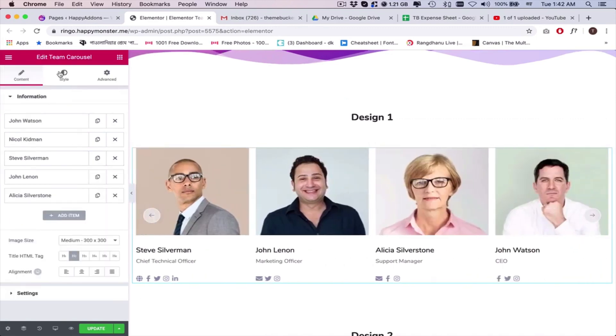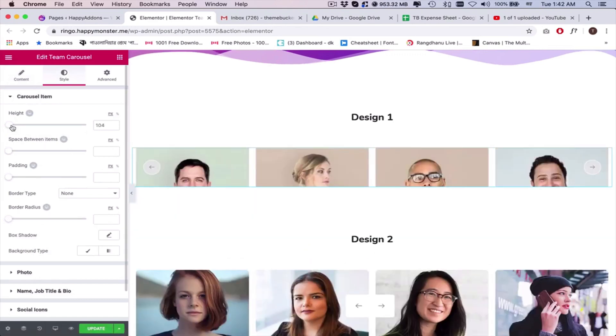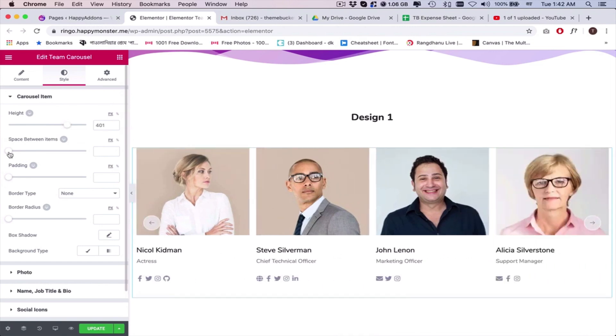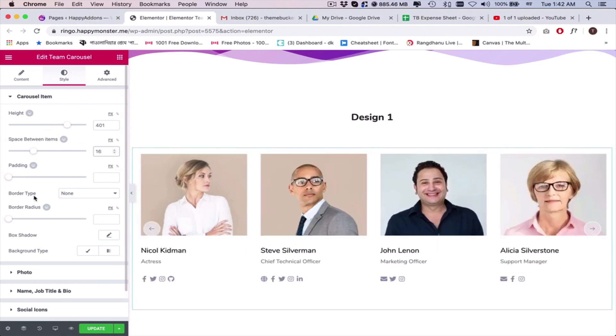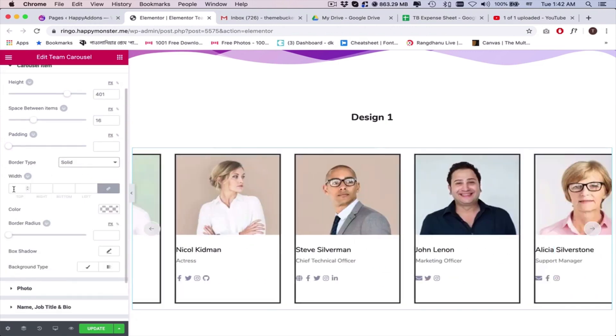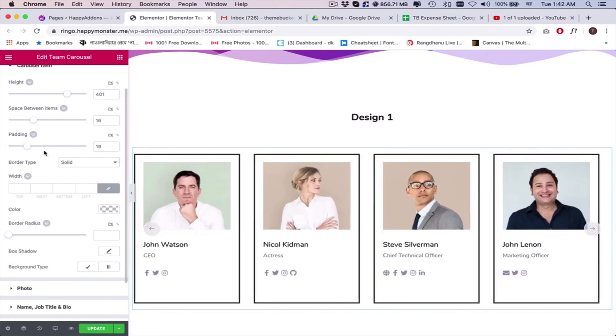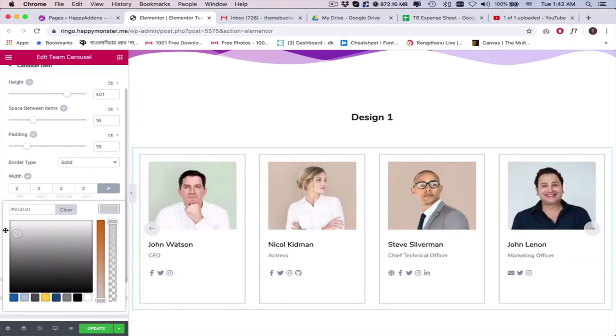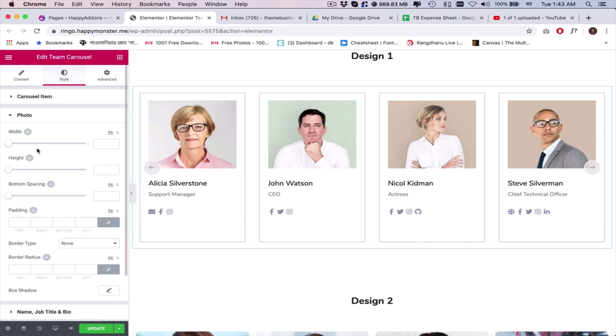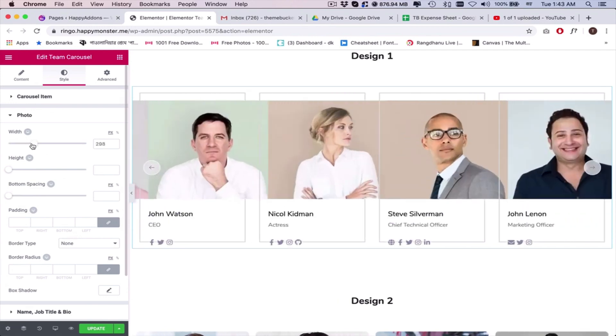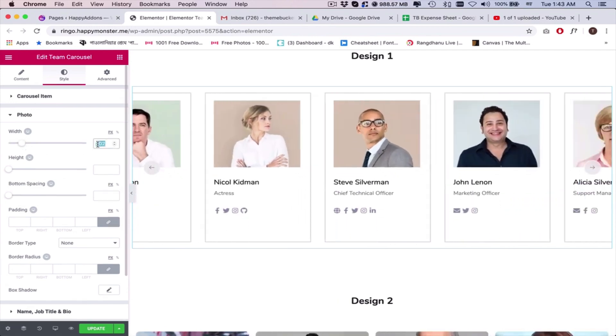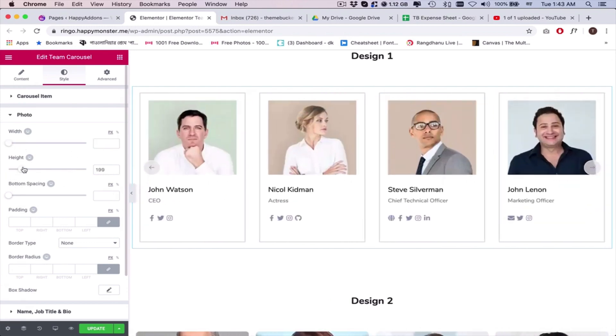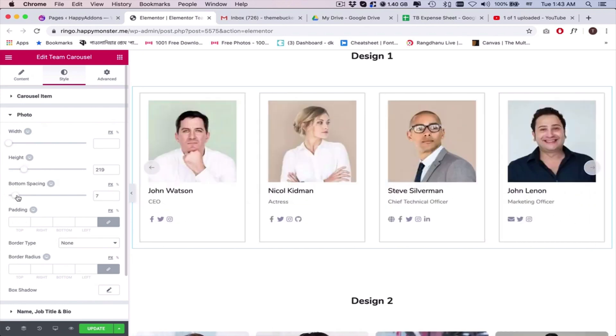Once it's done, click on the style section and adjust the carousel height, space between items, border type, padding, width, and border color. Next, adjust the photo width, height, and bottom spacing.